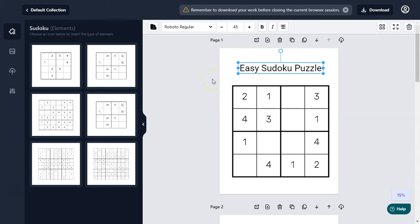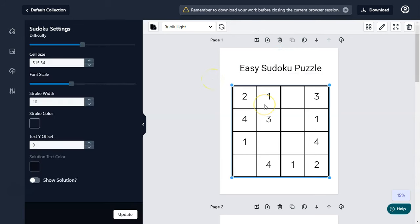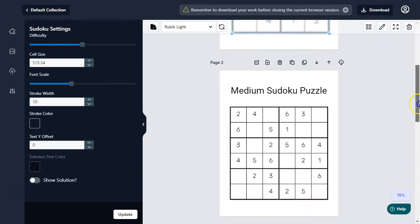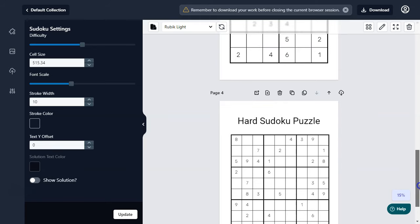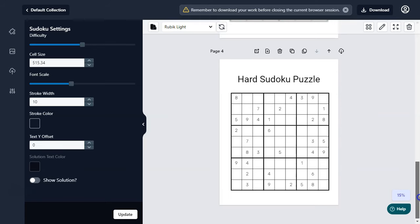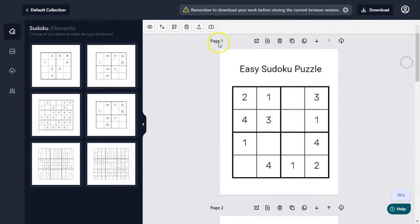Hi, Suba here. I'm making this quick video to let you know that there is a brand new KDP software just released that allows you to create professional Sudoku puzzles in few clicks. As you can see, I have created these puzzles really quickly, and I can duplicate these pages to create more puzzles.